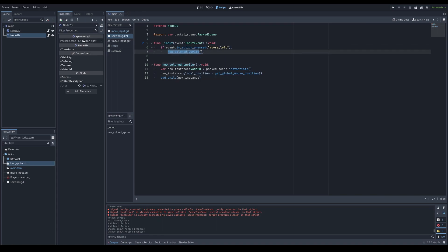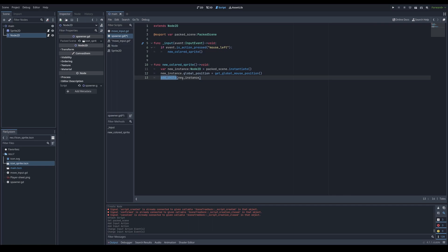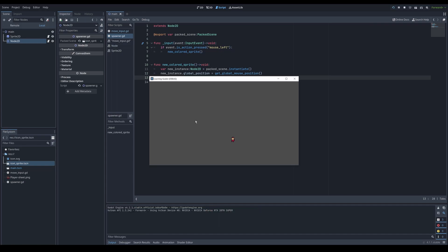So if this event is pressed, it will be calling the new colored sprite function. It's calling a function on this packed scene to instantiate. Basically create a new instance out of that saved scene. Then I can set its global position to global position of mouse. Then for that new node to be active, it needs to be added to a scene tree. That's basically all nodes together. That is making your game. And that is done by adding as child this new instance. Let's try it out. Whenever I press left button, a new instance is created.